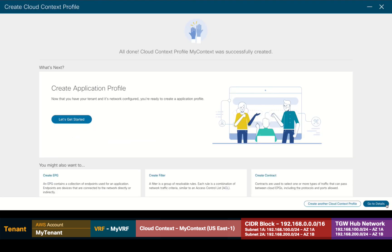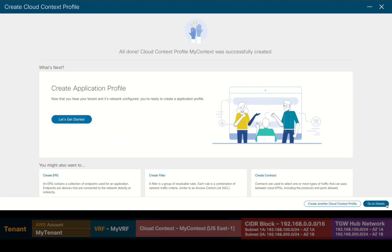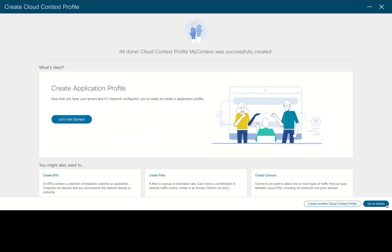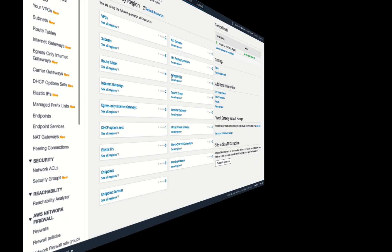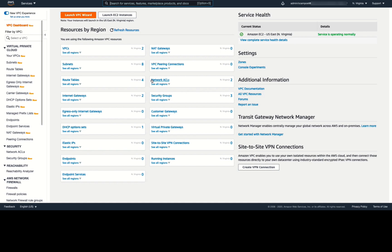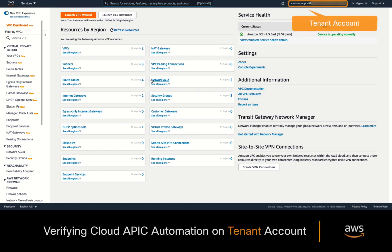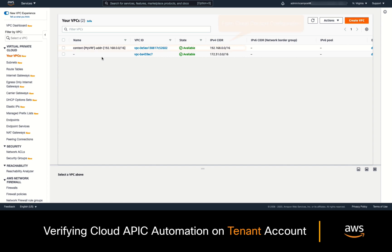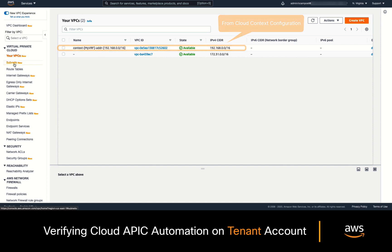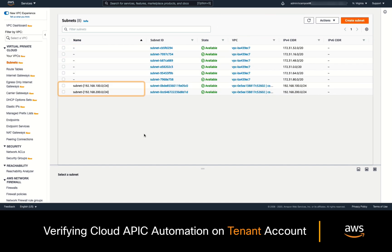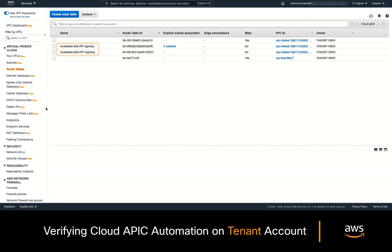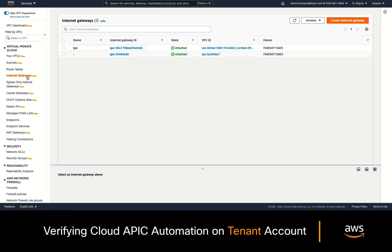Let's now take a look at what was automatically created on the tenant account by logging into its AWS console. First, we can see that a VPC was automatically created for this tenant account, including its CIDR block, subnets, and routing tables for both ingress and egress traffic. Both subnets have already been associated to the corresponding routing tables and an internet gateway has also been created for this tenant.